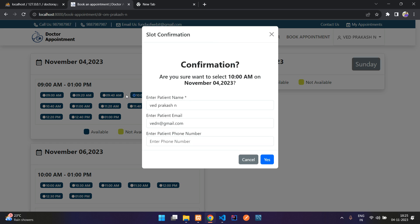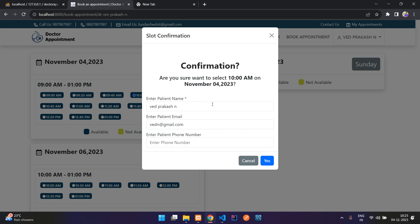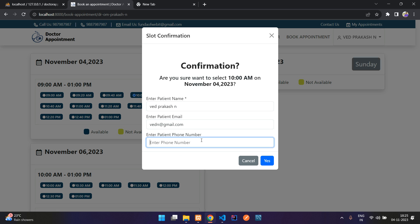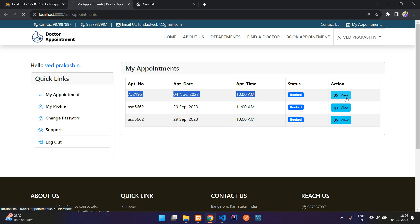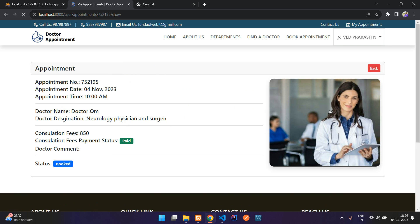We are going to book the 10 AM slot. You can confirm by providing your details — just enter your phone number and click Yes. The appointment will be placed. Here you can see the appointment is placed — it's for today and it is booked.